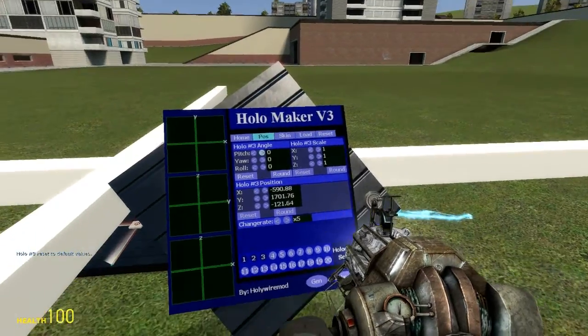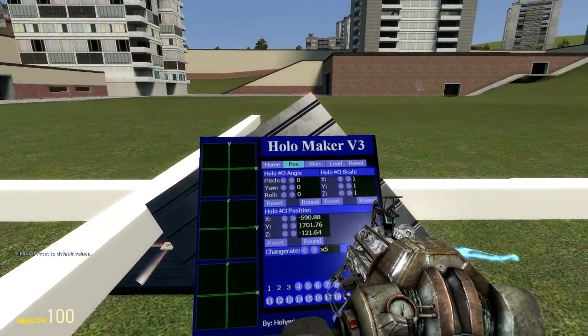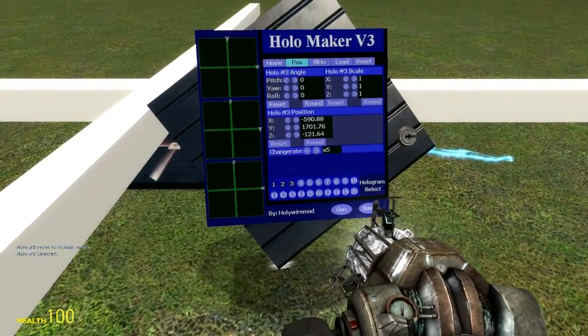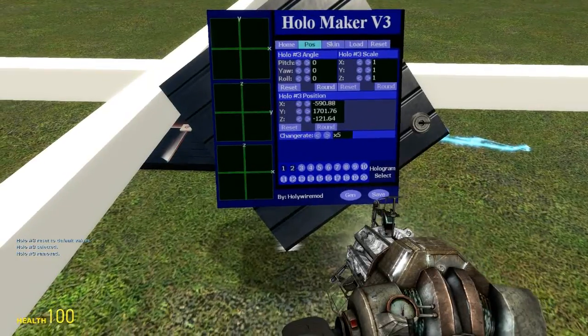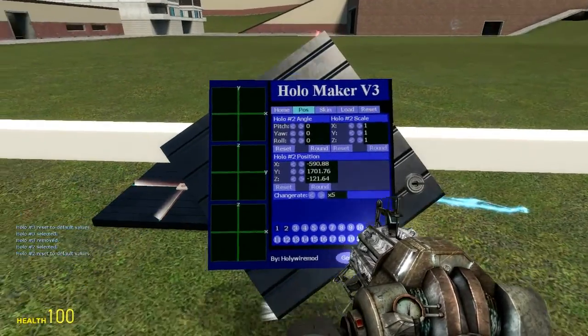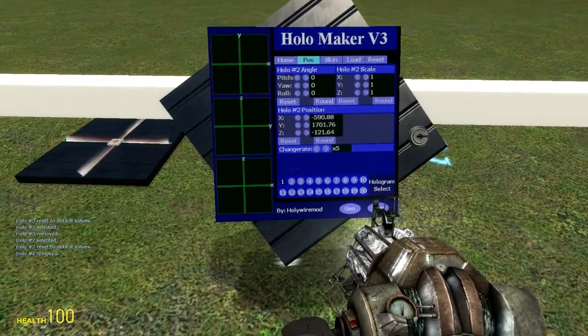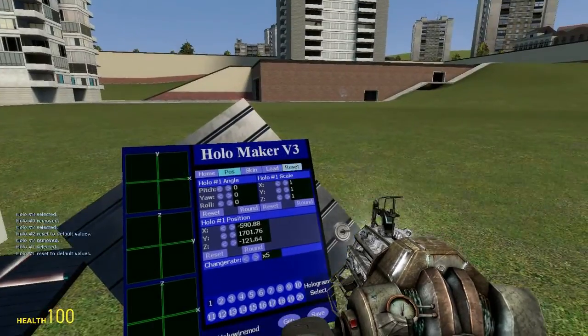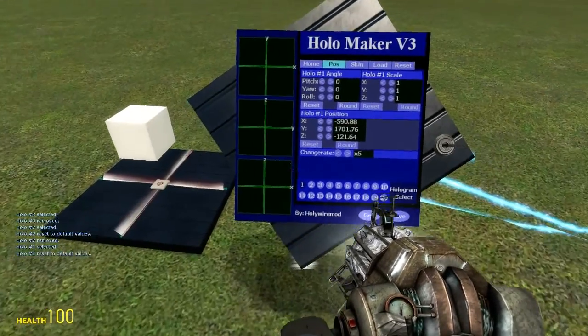The reset button will reset every single value in the position and the skin, but it will not unselect or remove the hologram — you have to actually right click to do that.